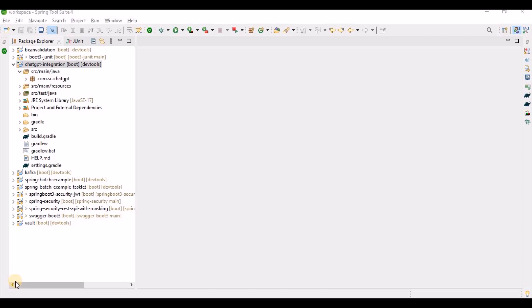To integrate ChatGPT with Spring Boot, you need a basic understanding of Spring Boot and a basic idea of the OpenAI API key. In this tutorial I am going to integrate the ChatGPT completions API endpoint from OpenAI — specifically the chat/completions endpoint.